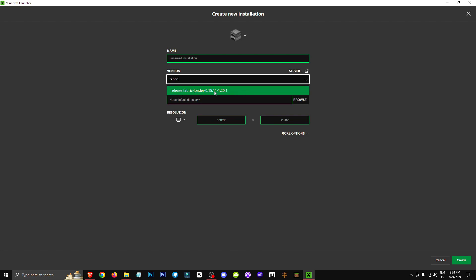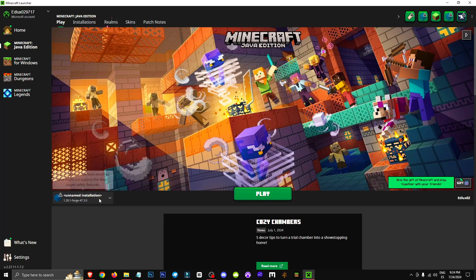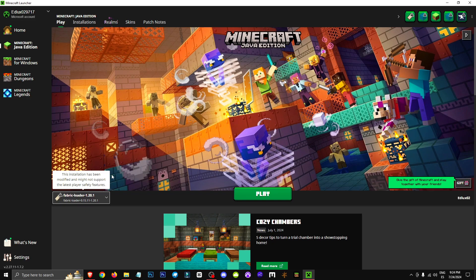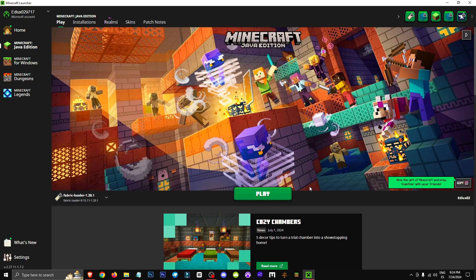Once we've done that, we'll click the create button and then go to the play section. In the software selection, we'll choose Fabric 1.20.1 or whichever version we want to play. We'll see the green play button — click on it, and we can start playing with all the mods or with this specific mod. Thanks for watching, and I'll see you in future videos. Don't forget to subscribe.